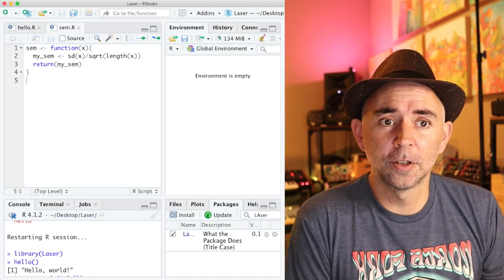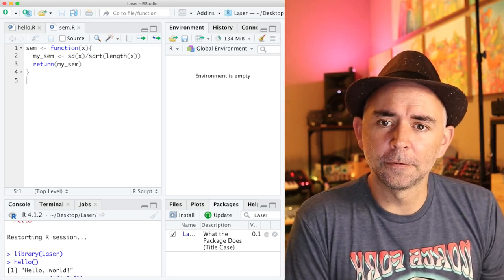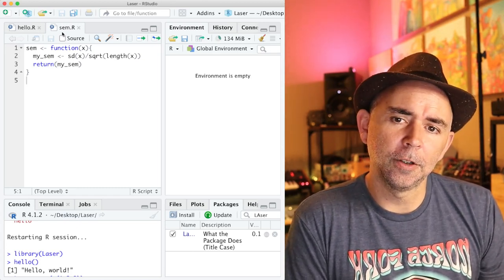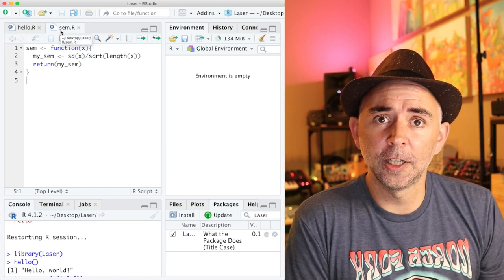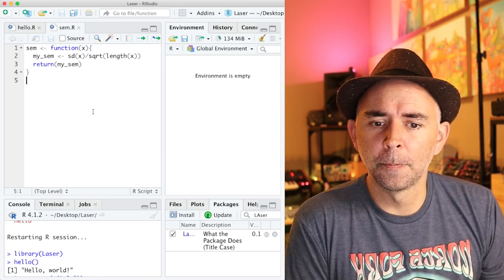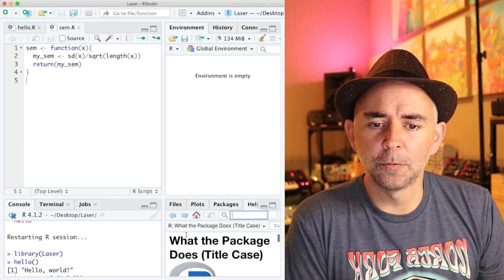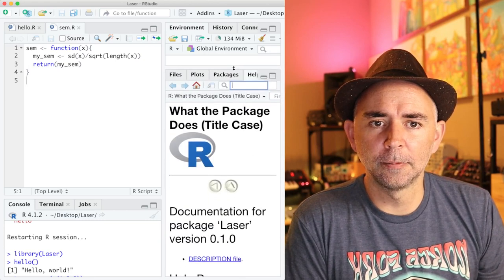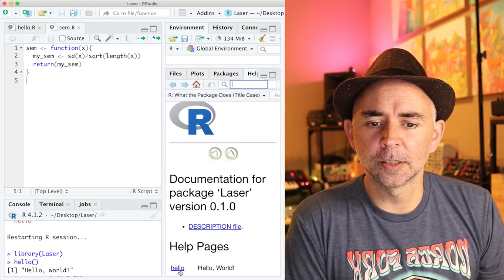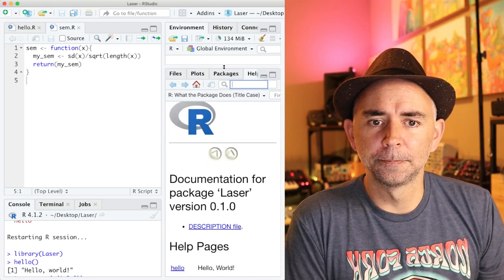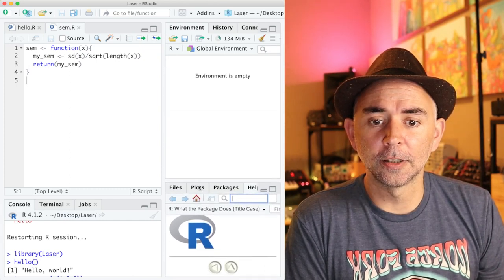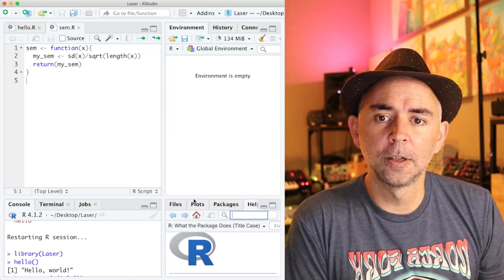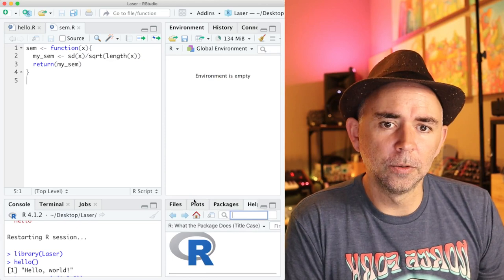Here we have RStudio. This is where we left off. I have loaded up here the standard error of the mean function that we wrote. We talked about last time how if we go to the package that we made, mine's called laser, it doesn't have the documentation. So how do we add documentation for this function?